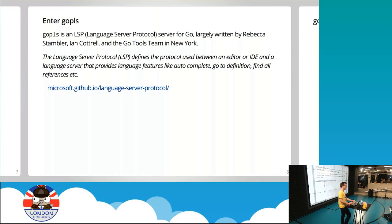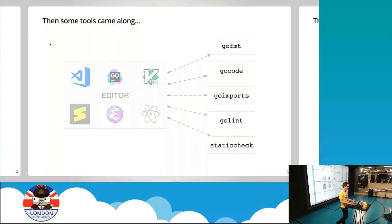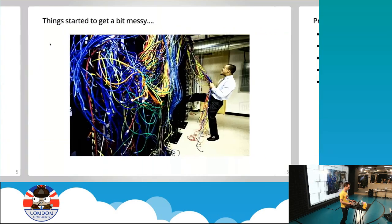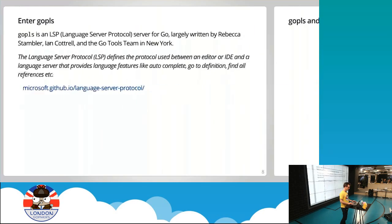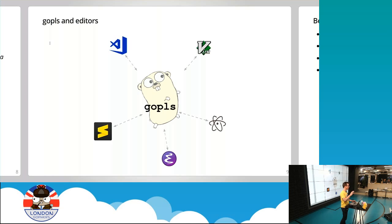This is where something called GoPlease comes in. It's the new language server protocol server for Go, largely written by Rebecca Stambler and the GoTools team based in New York. The idea is that you simplify this whole diagram where you've got many editors and many tools.